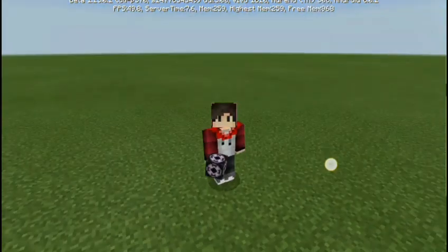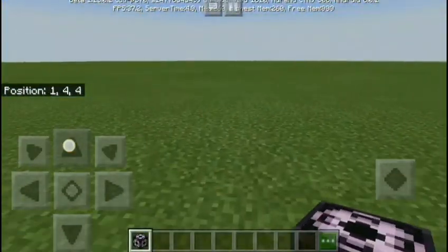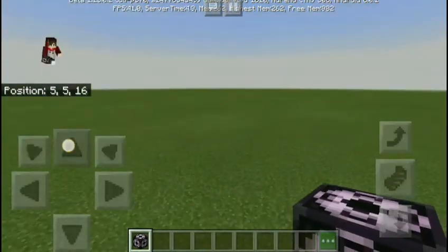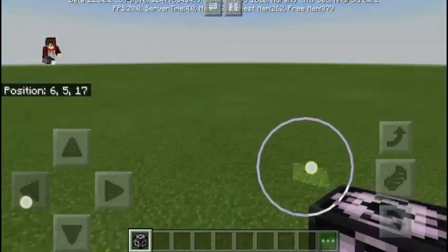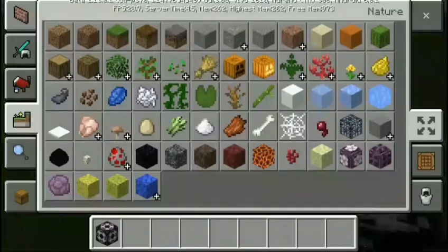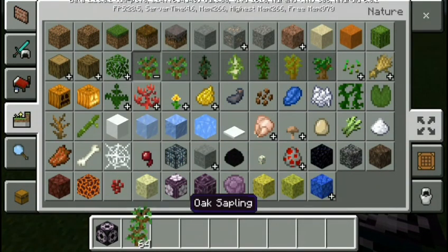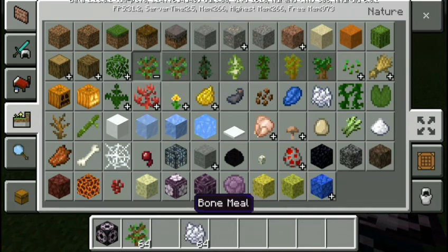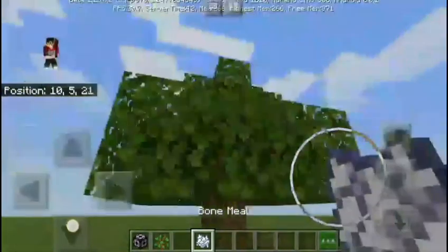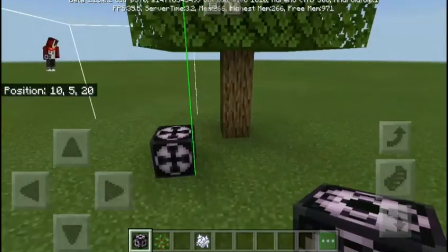Let's begin the video guys. Today I'm going to teach you how to use structure blocks. Structure blocks can clone structures that you build. For example, we have a tree here.